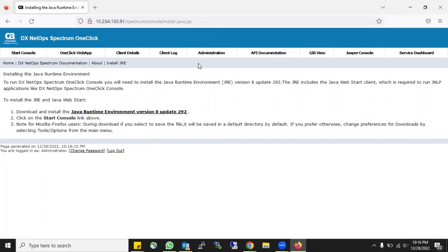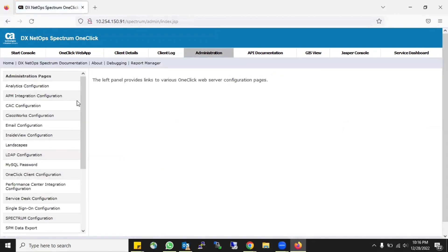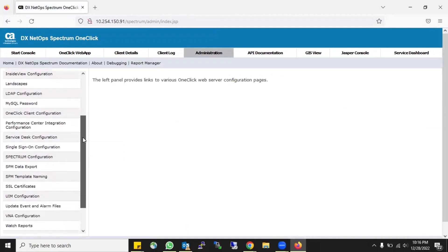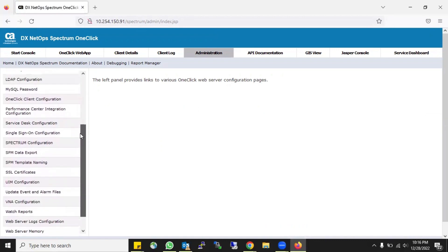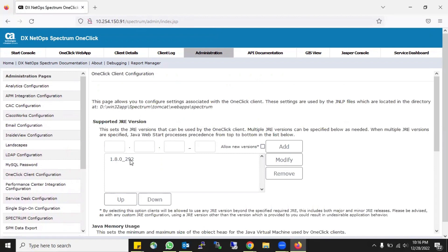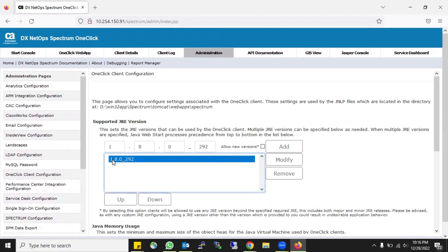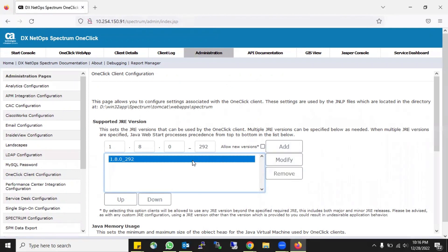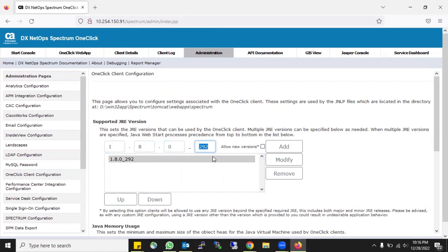Click on the Administration tab and when you open it you see a lot of options. Go to the One-Click client option. The only version which is supported there is this one. If you need to add, modify, or remove any Java version, you have to add it there - specifying the parent version, then the base version, and then the sub-versions.